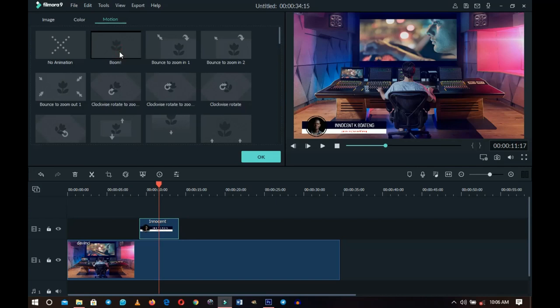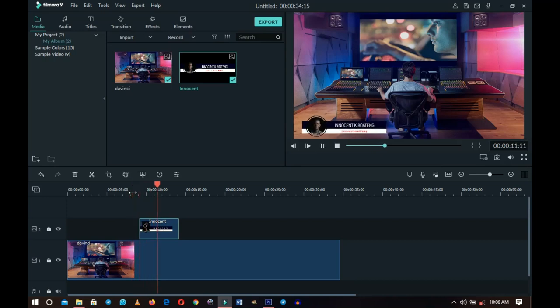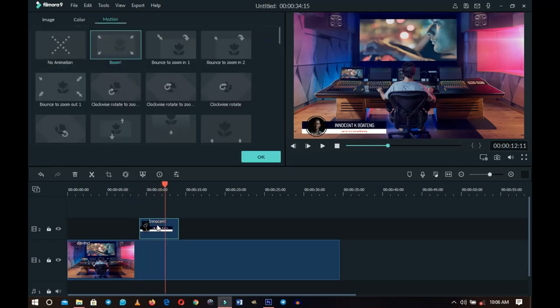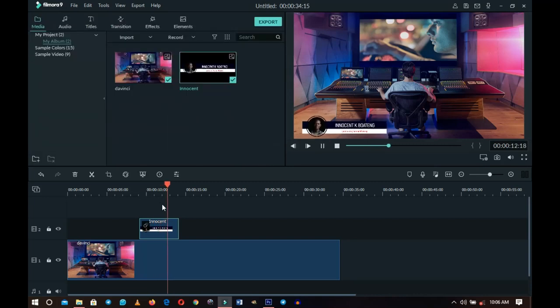Pick a transition — for example, the Boom option. Double-click on it and it will demonstrate how it's going to look. Click OK, go back to the timeline, and you can see how it transitions. You can change it anytime by double-clicking and picking a different motion or transition. This is very simple — with a nice transition and some awesome effects, at the end of the day you'll have something polished.